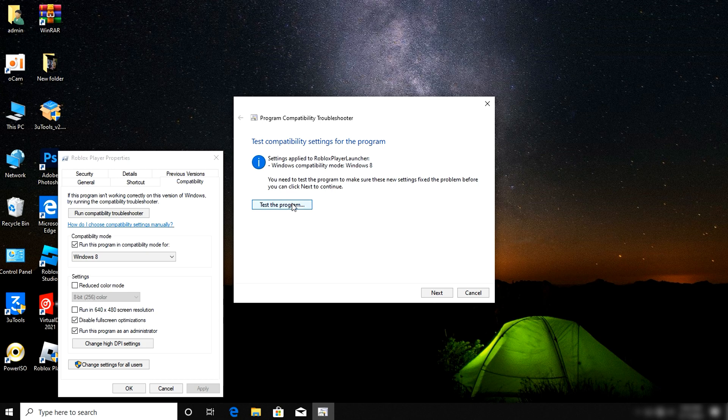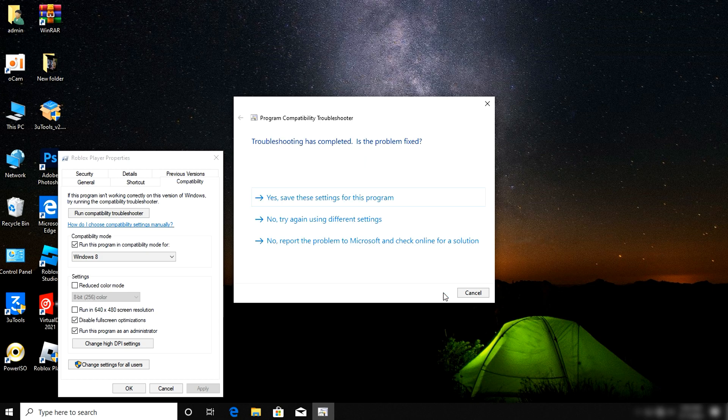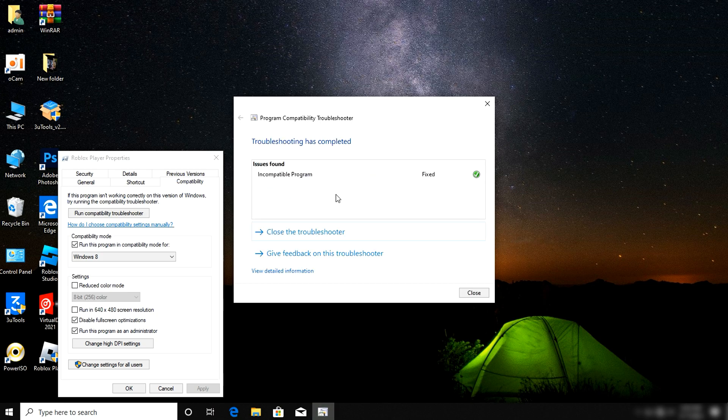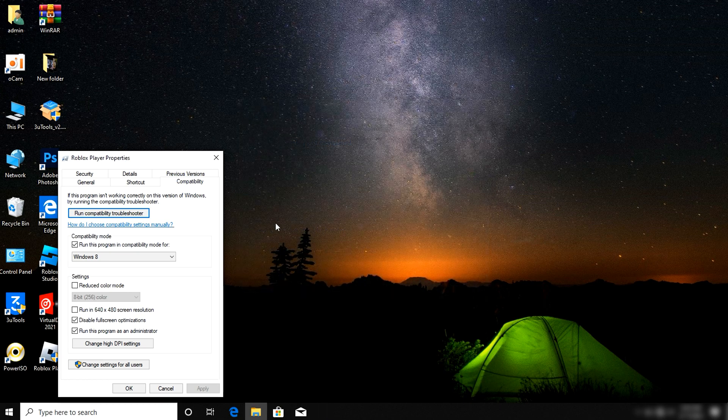Click Next, then click Next again, and save the settings. As you see, the incompatible program is already fixed.